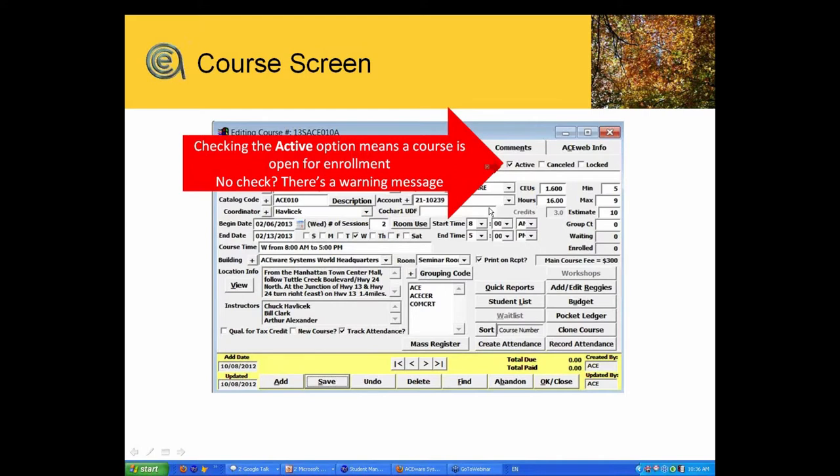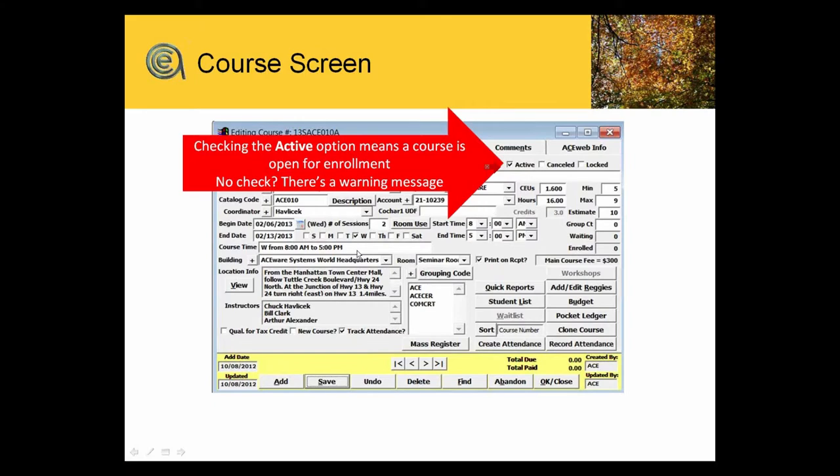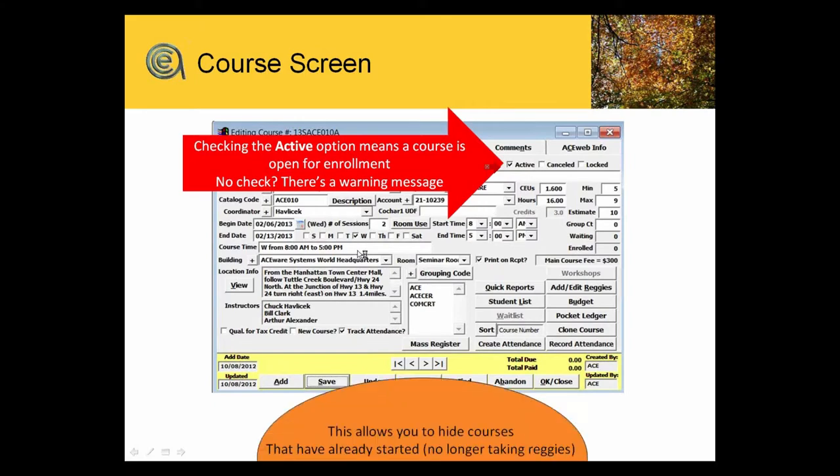You as a staff member can then find this class when you go to add a registration on a student. That's all it means. There is no magical reporting or hiding or closing behavior through the use of the active button.